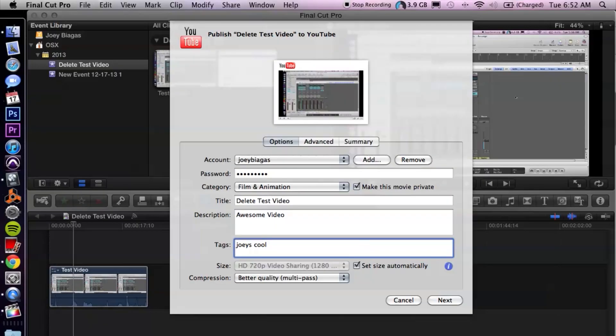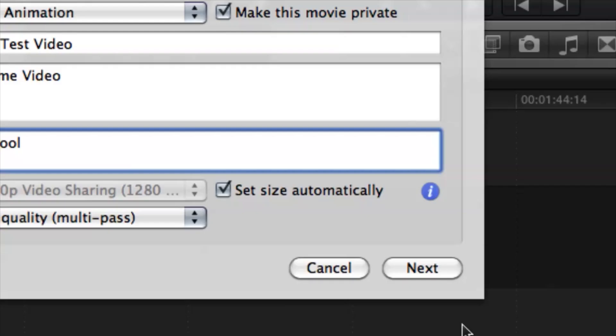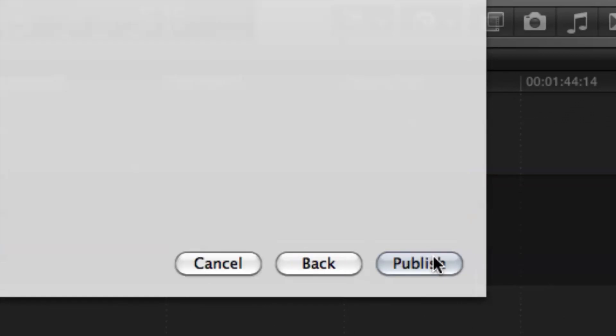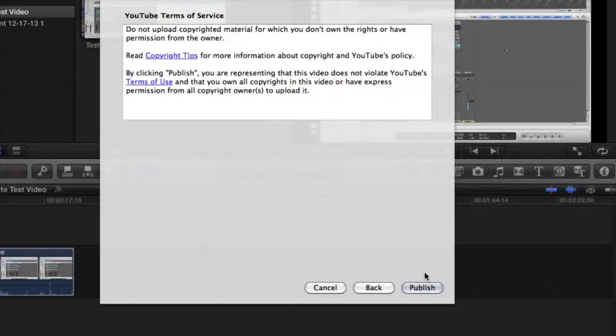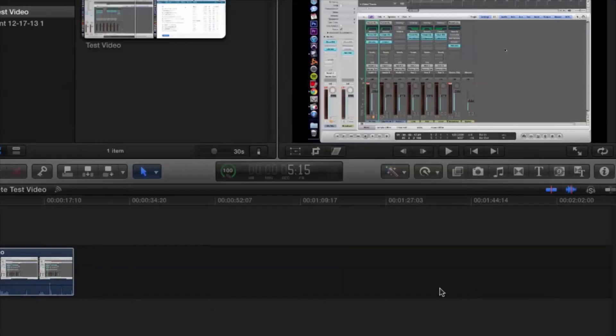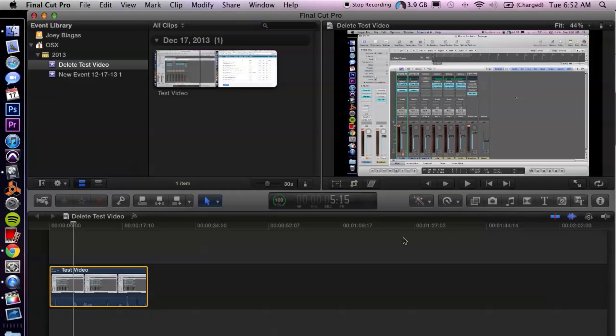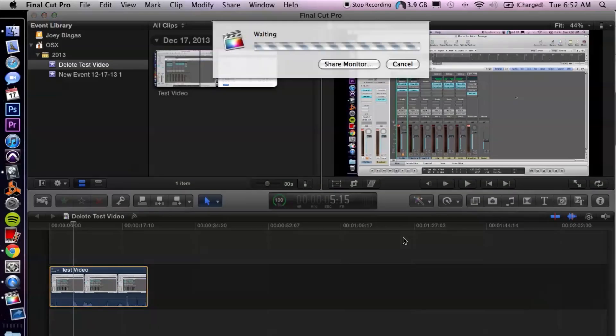And then we can just go ahead and go down to next and hit next and then hit publish. And then it's going to export the video and then upload at the same time. So basically you're giving Final Cut your information and the okay to upload to your YouTube account. And it's that simple.